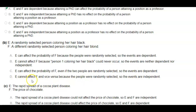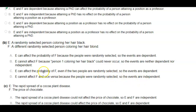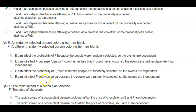And D: E cannot affect F and vice versa, because the people were randomly selected, so the events are independent. The answer is D.